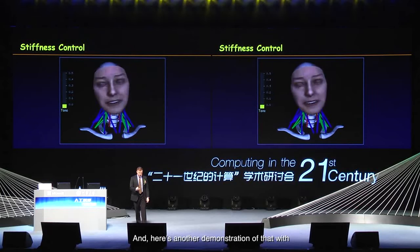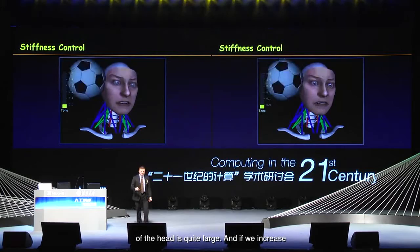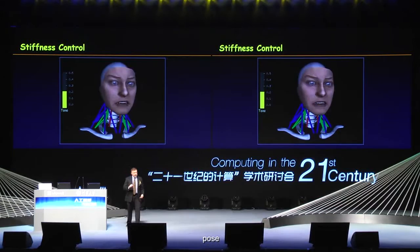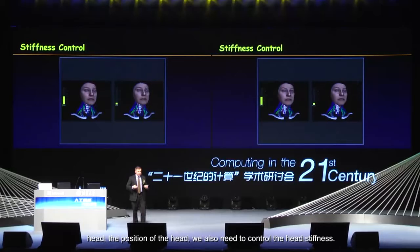Here's another demonstration with a soccer ball. With low co-activation, the deflection of the head is quite large. If we increase the stiffness of the system, the deflection is much less. So in addition to controlling the pose and position of the head, we also need to control the head stiffness.